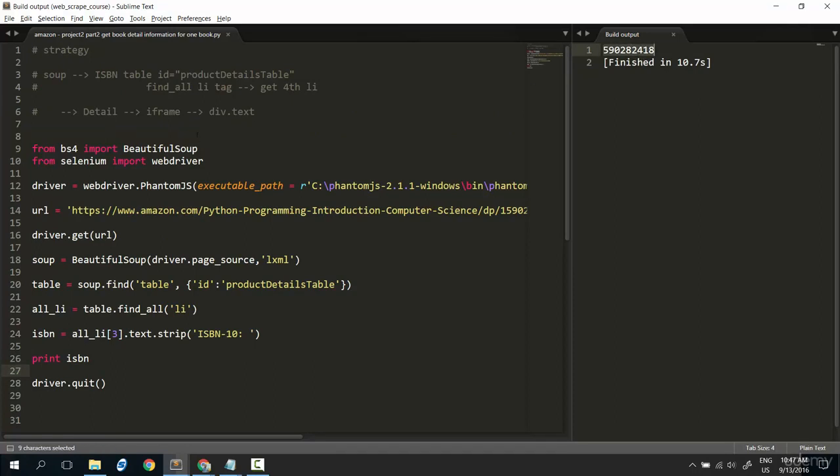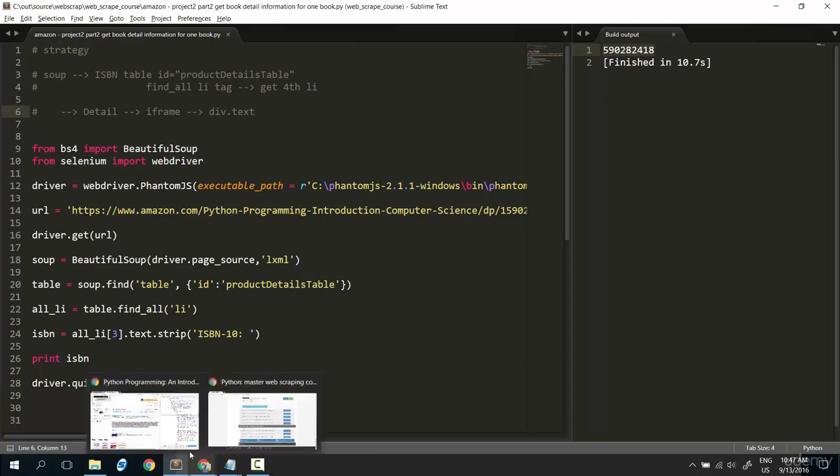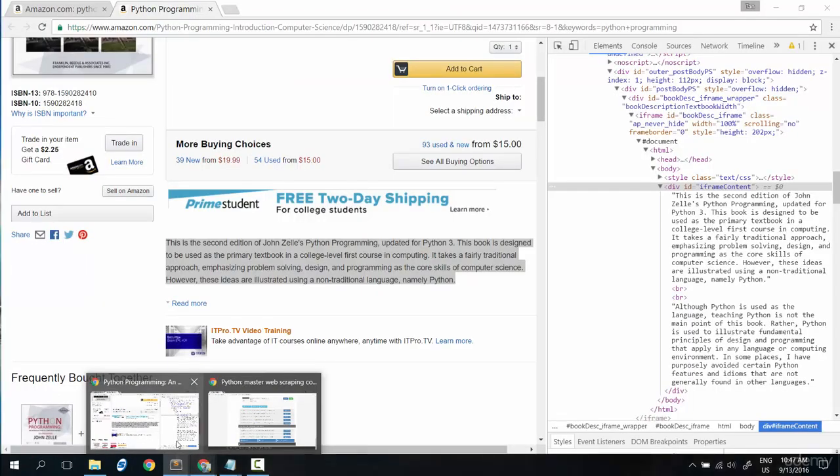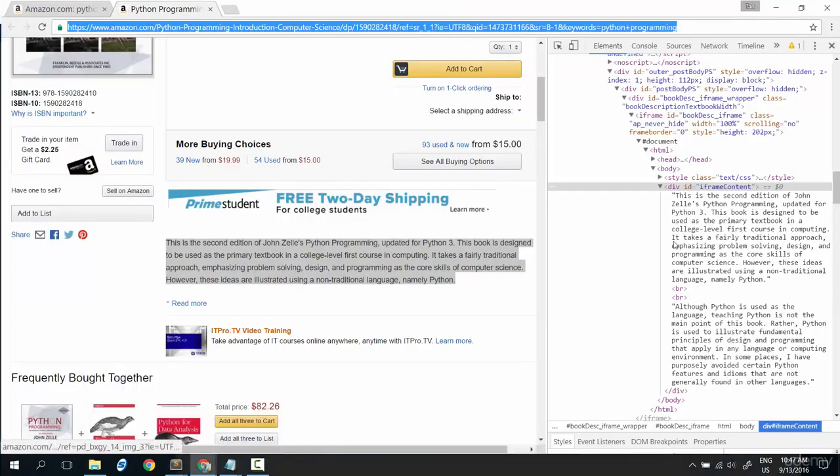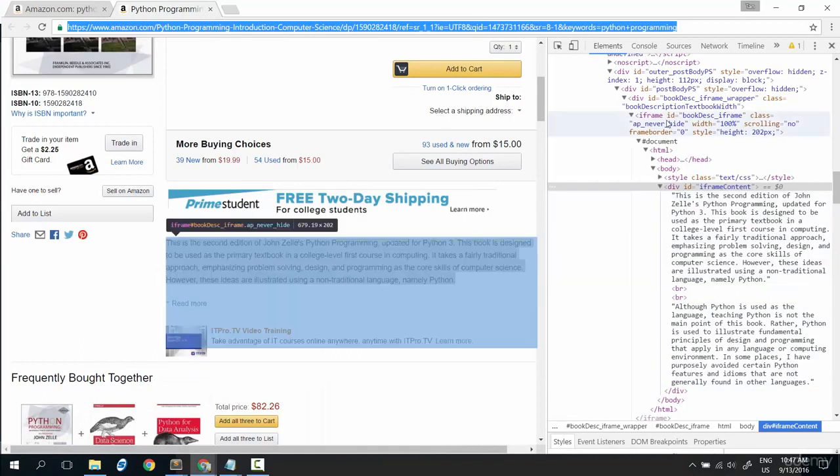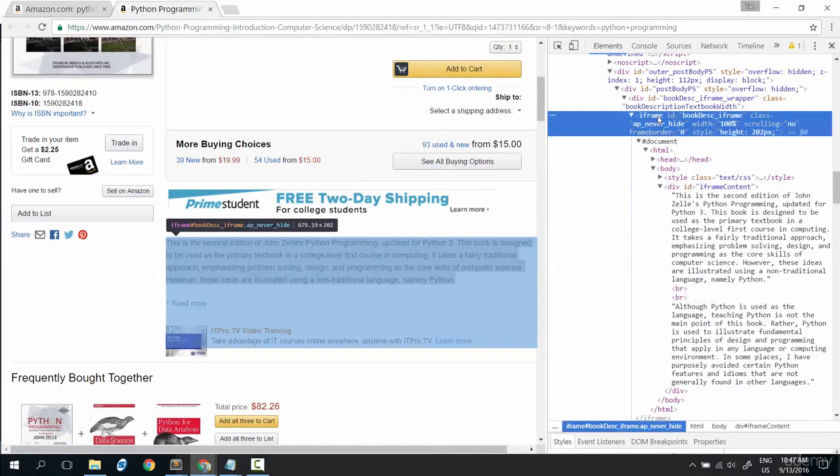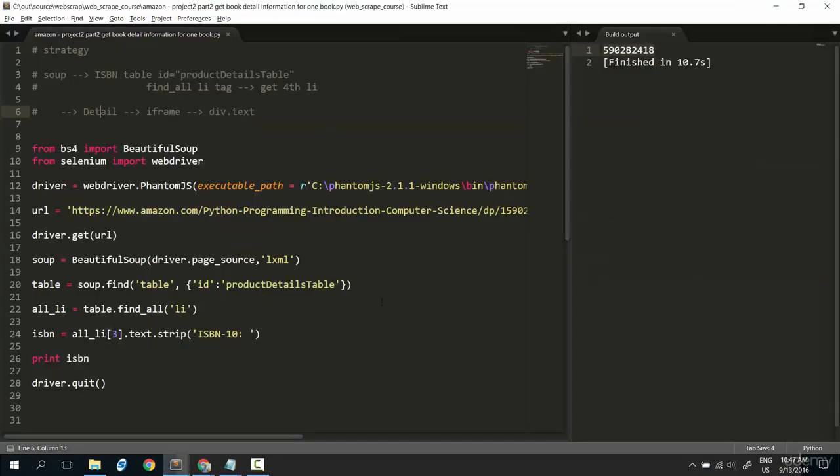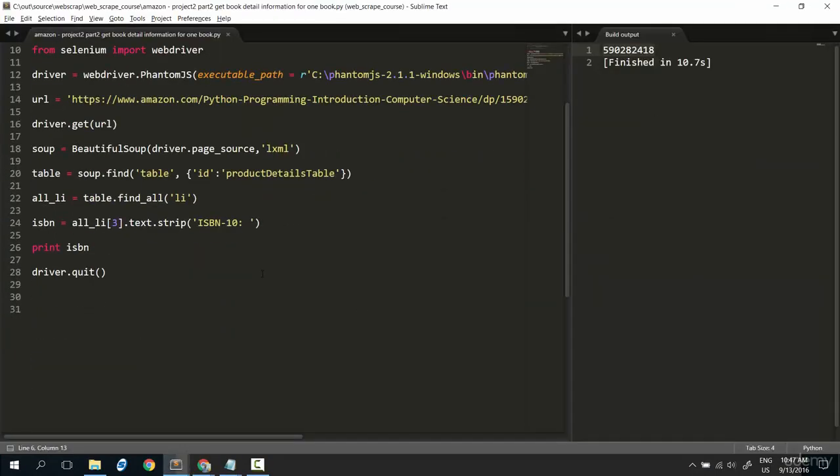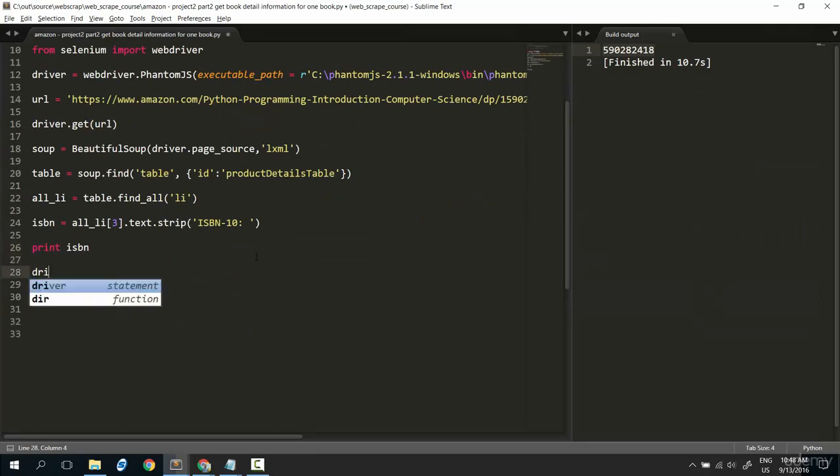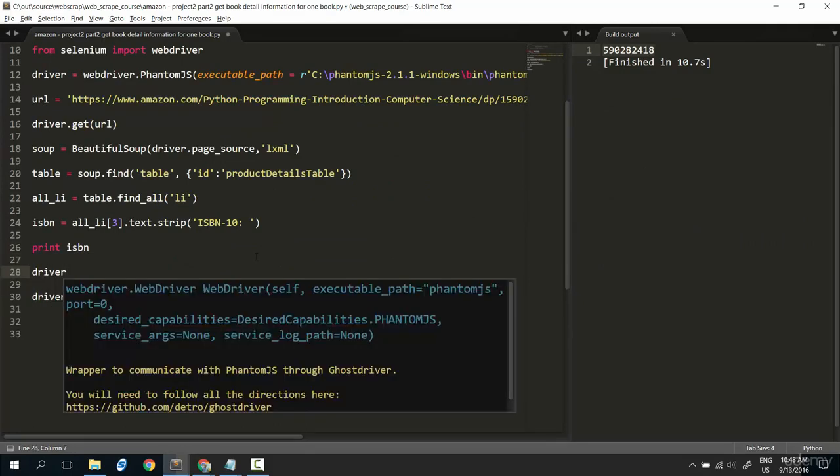Now, go to detail information. As I already introduced to you, the detail information here is inside an iframe. So, to deal with iframe, we need to switch to iframe. Use that function from driver. Because, you can understand here we switch the HTML page. Iframe is considered as a complete HTML page.